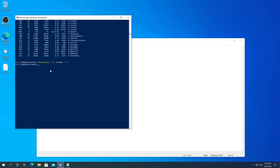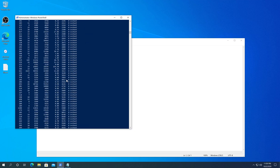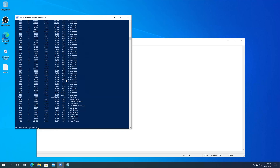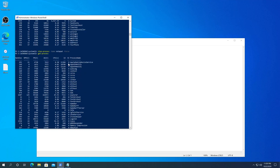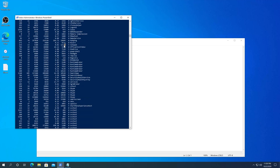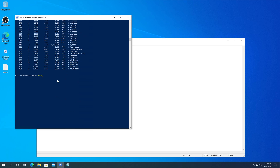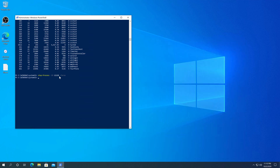I'm going to open Notepad one more time and now use the PID number to close it. We need to type Get-Process again to find Notepad's PID number, which appears under the ID column. Then type Stop-Process hyphen ID, then the PID number, then hyphen Force, and press Enter. And that's it — it successfully closed the process.